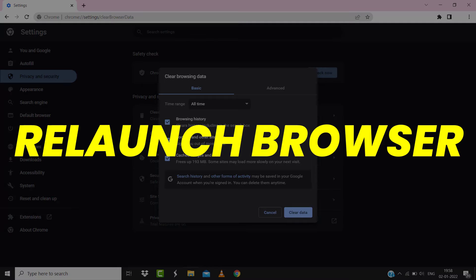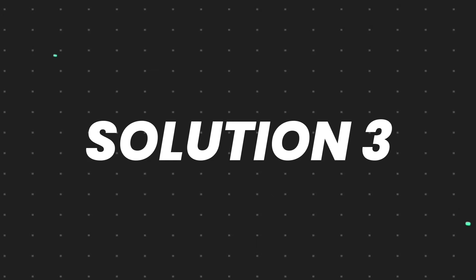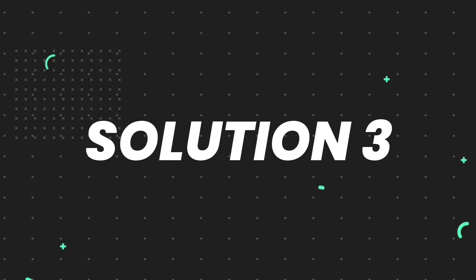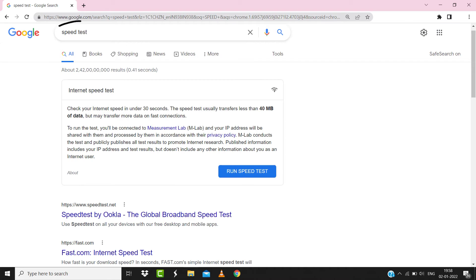But if it doesn't, then make sure you're connected to a strong internet connection. Navigate to google.com on your browser and then search for speed test. Here on this page you need to tap on run speed test.